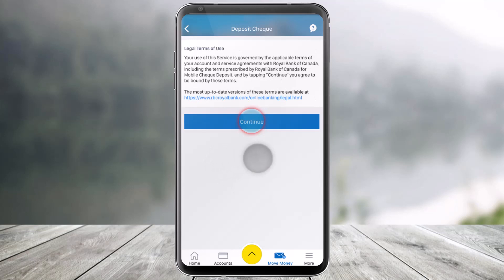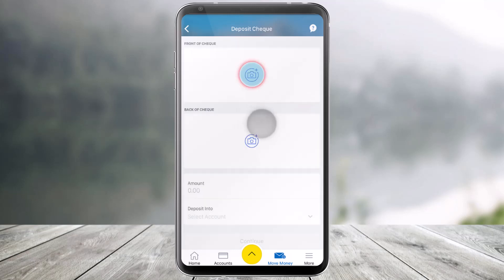Once you do so, it will ask you to agree to some of the terms and conditions. So just agree to it and then just hit the Continue button.